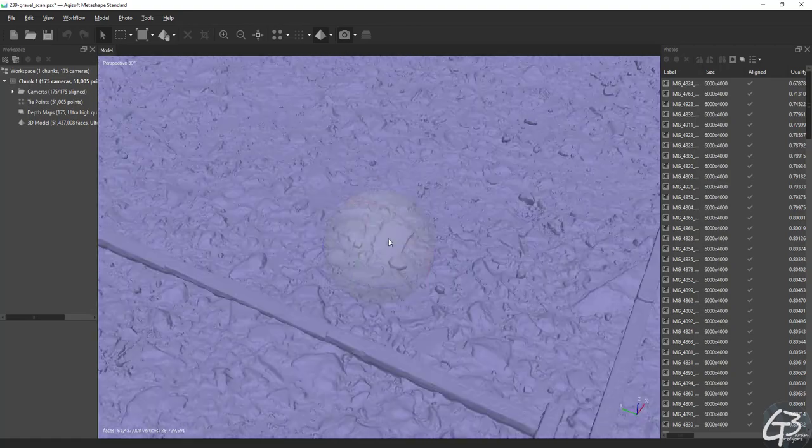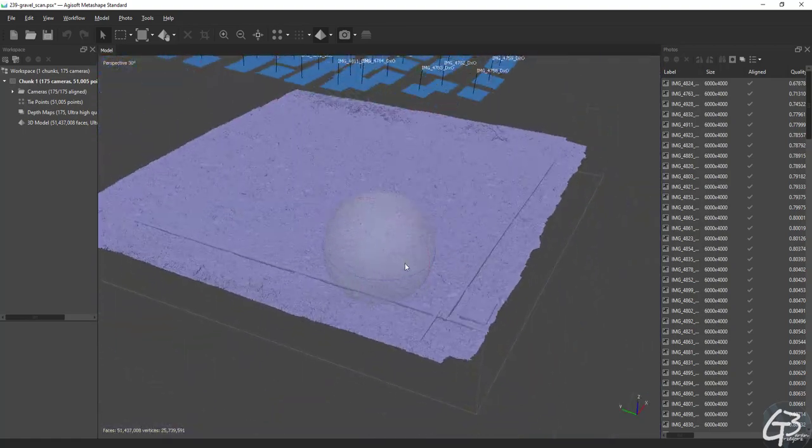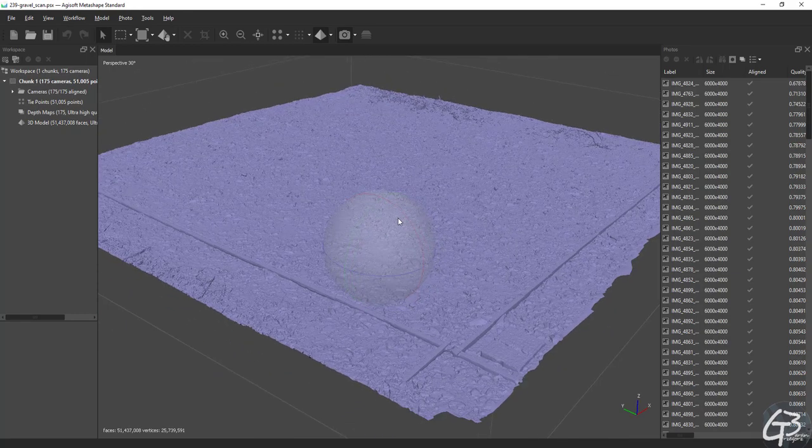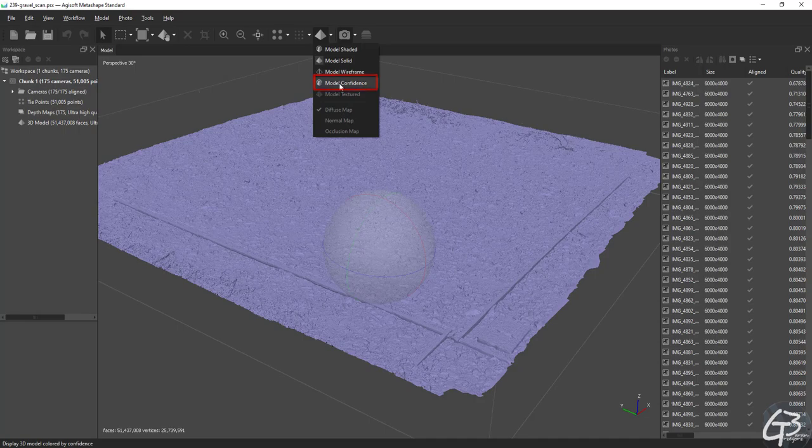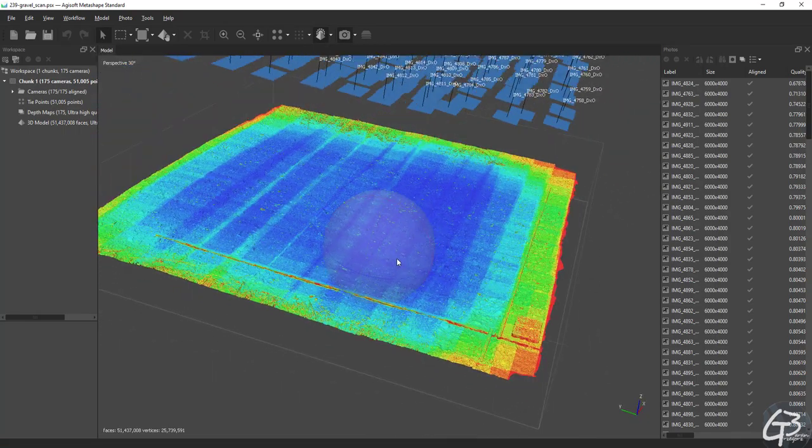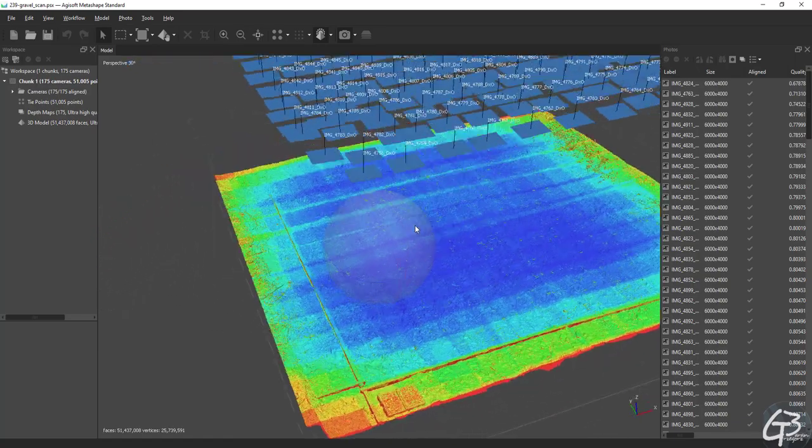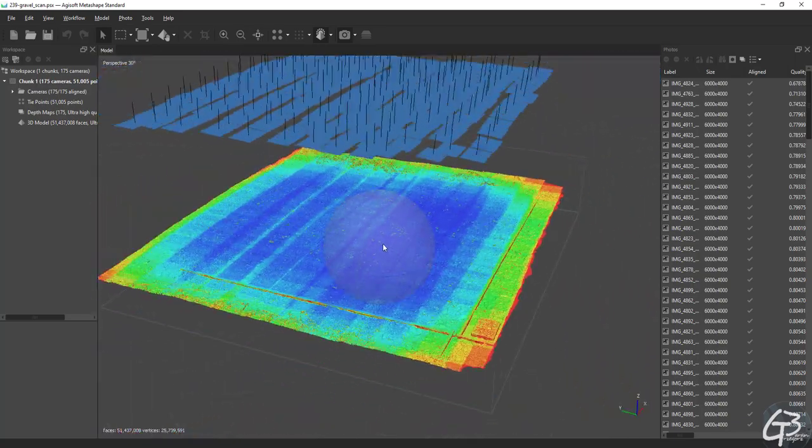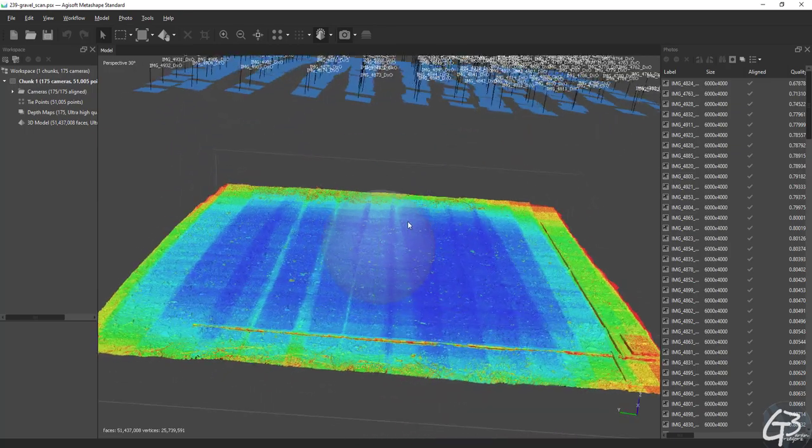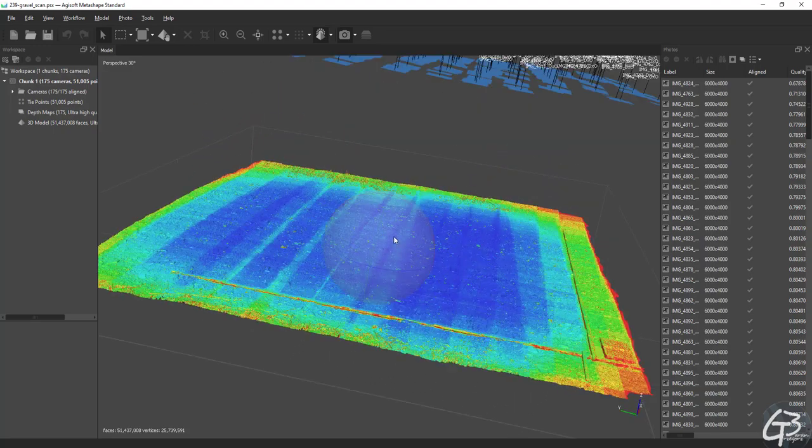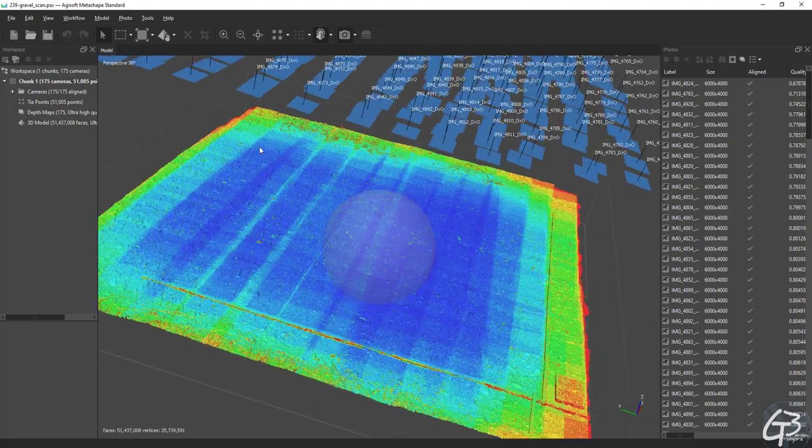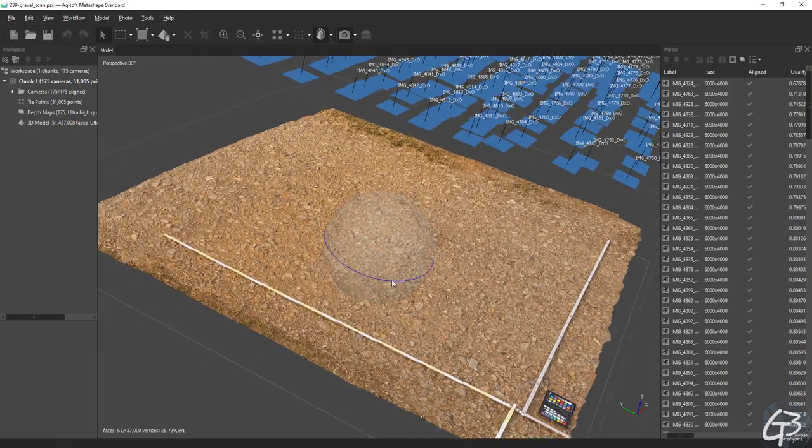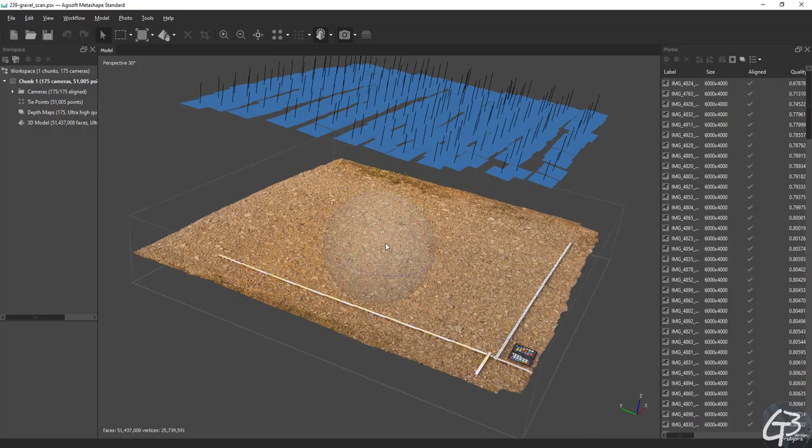To roughly check the reconstruction quality, Metashape offers a model confidence tool. This is a heatmap type preview which basically informs us how many depth maps were used to generate the points or polygons in certain areas. The heatmap color goes from red to blue. Blue parts have more input information and therefore are more accurate and more detailed, whereas red areas have considerably less information on input and are less accurate.